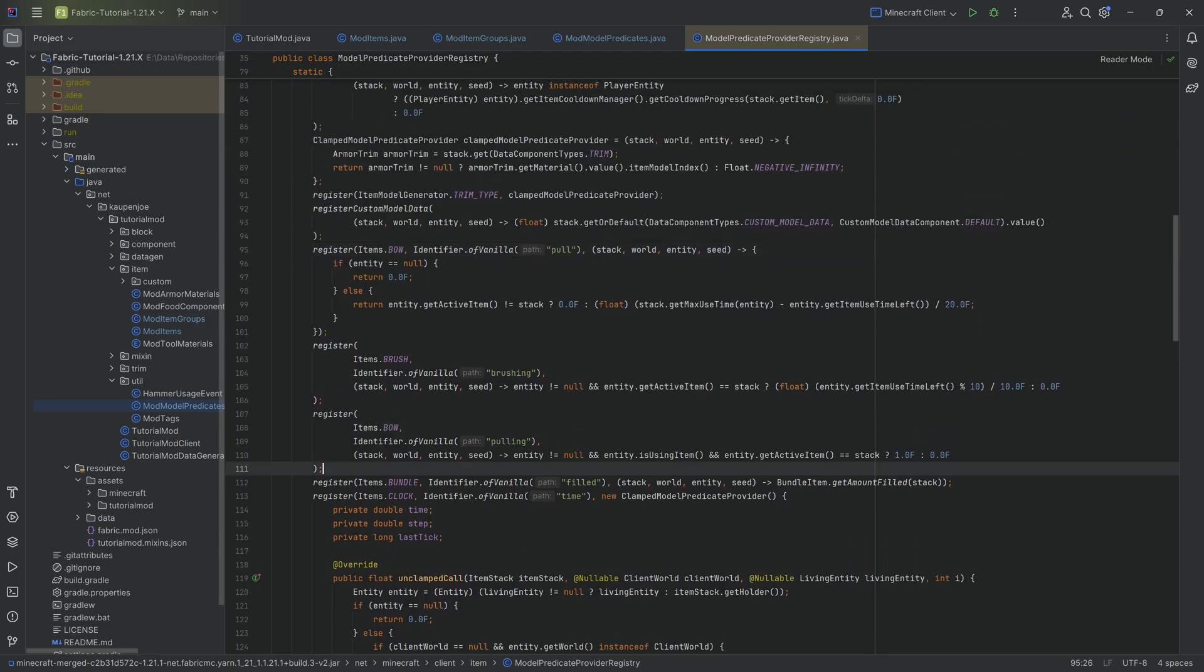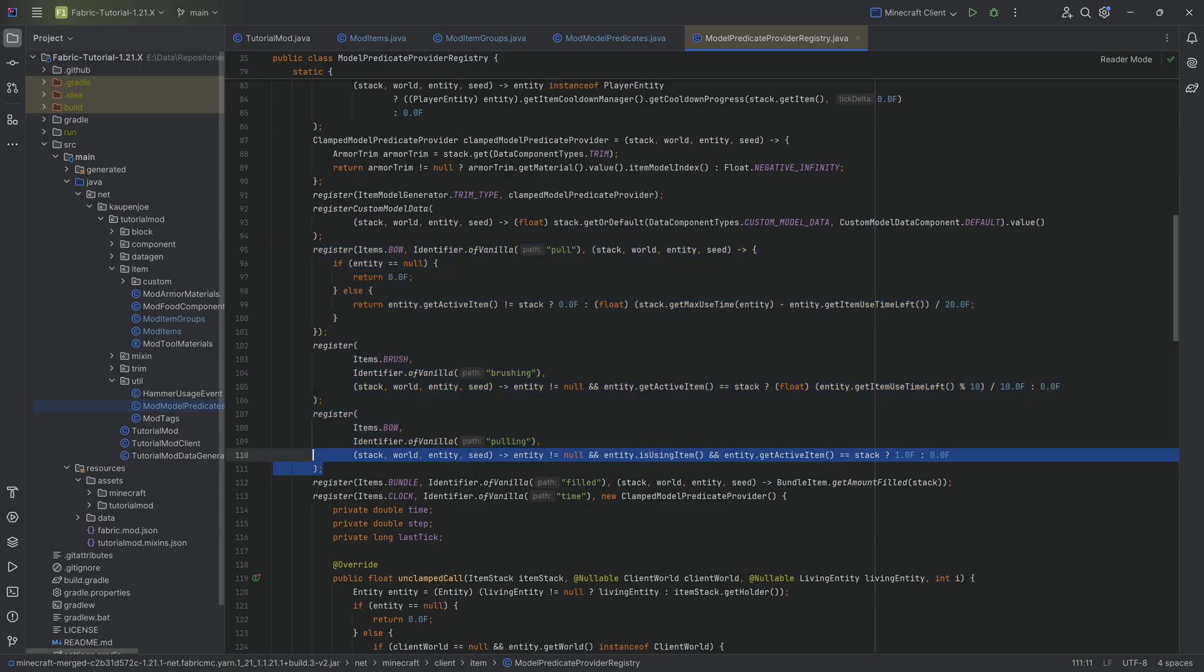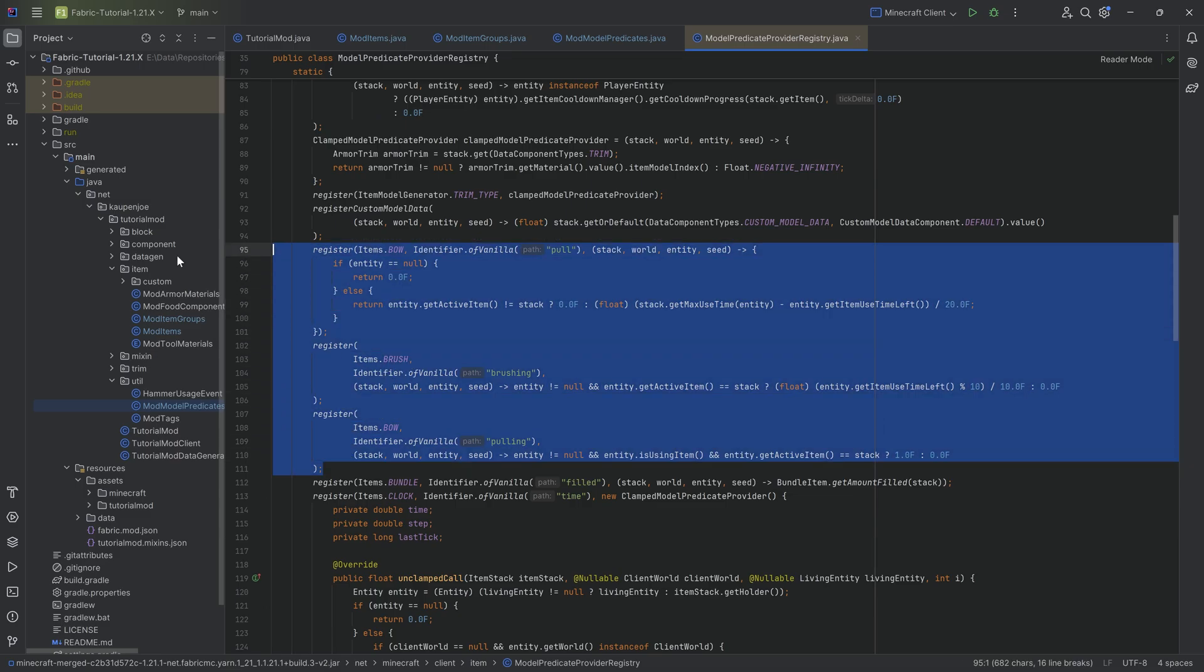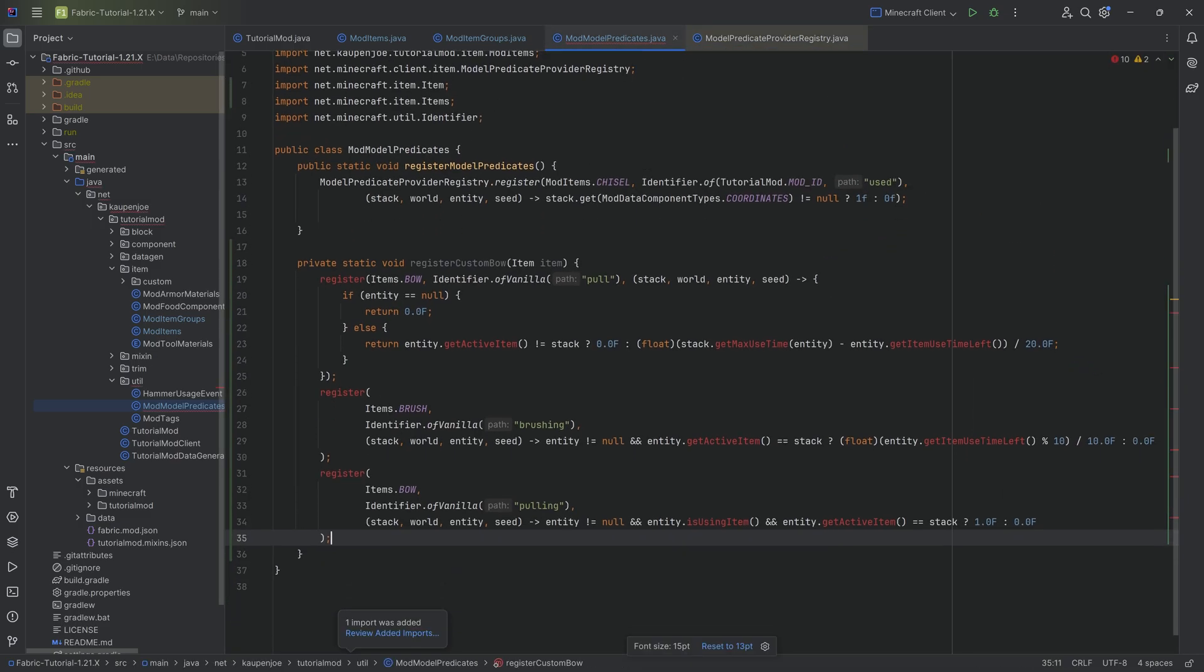So we want to take both of these. So we're just going to select all of it. We're going to get the register call of the brush as well, but that's going to be fine. We're going to get all of this, control C to copy it and then control V to paste it in here.